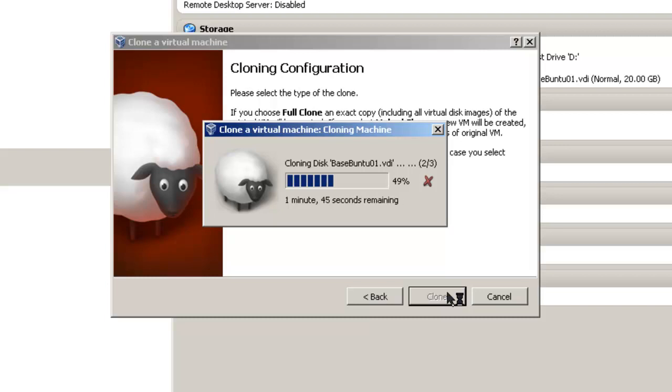Of course, after your machine is cloned, you will have to change the host name. This video will show you how to change the Ubuntu host name.